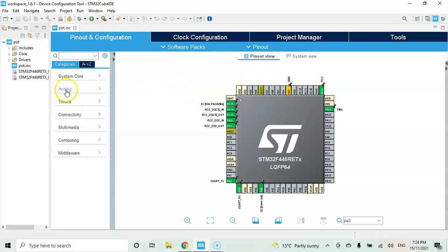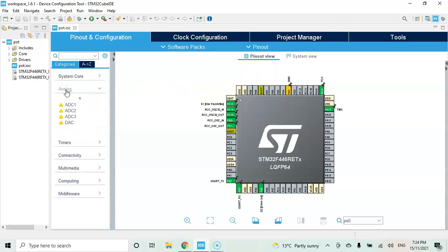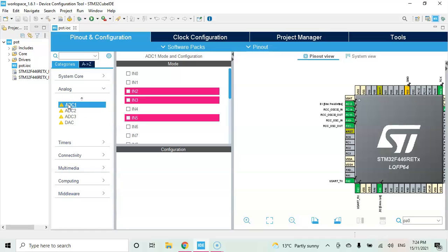Now we click analog, click ADC1. For IN0 we tick.